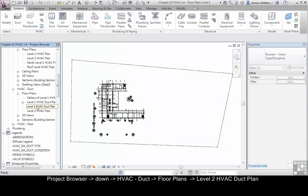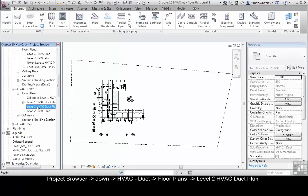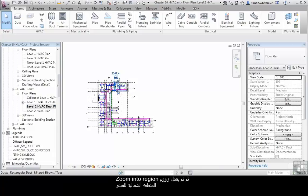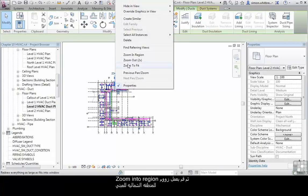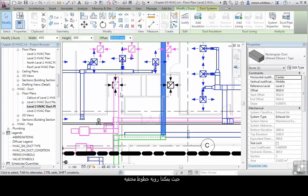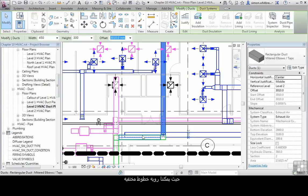In your Project Browser scroll down to Level 2 HVAC Duct Plan and zoom into a region in the north part of the building where we can see hidden lines.